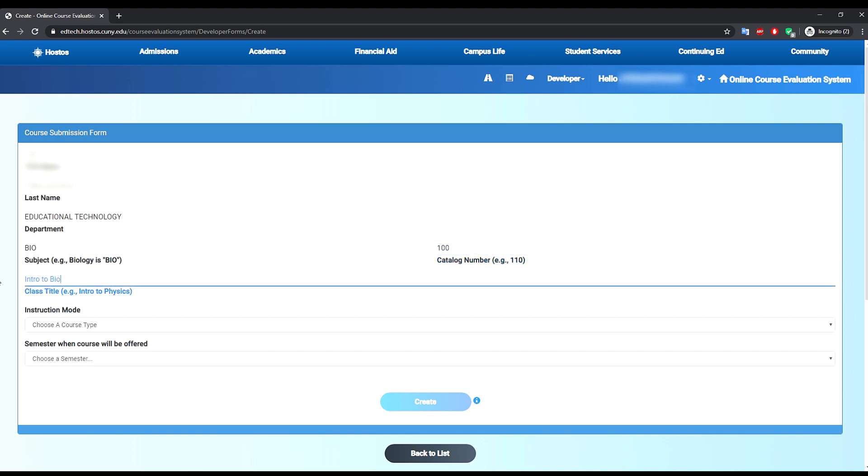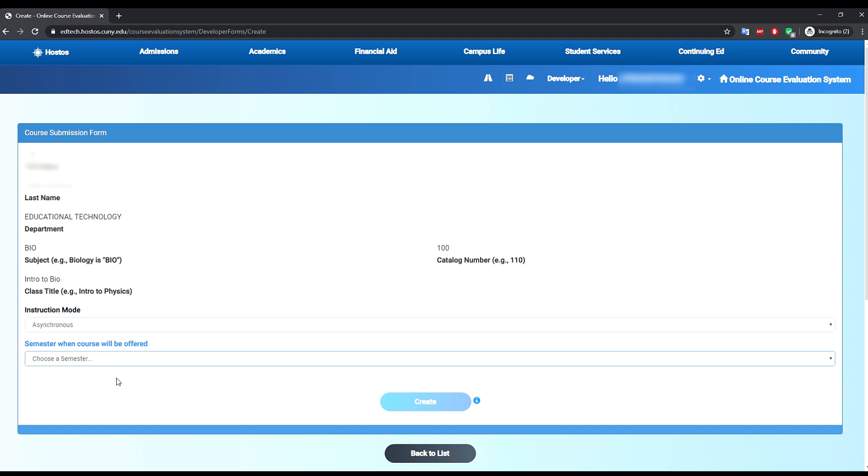When done, click on the create button. Make sure all the required fields are filled before you submit.